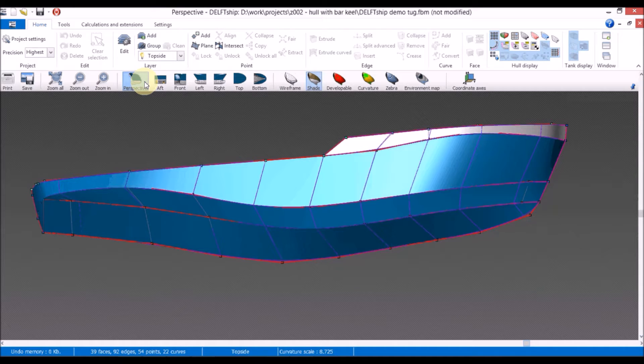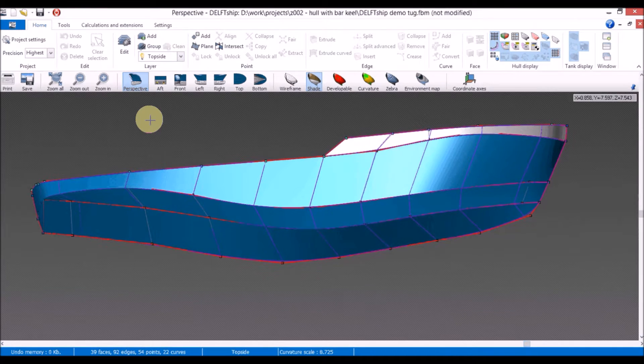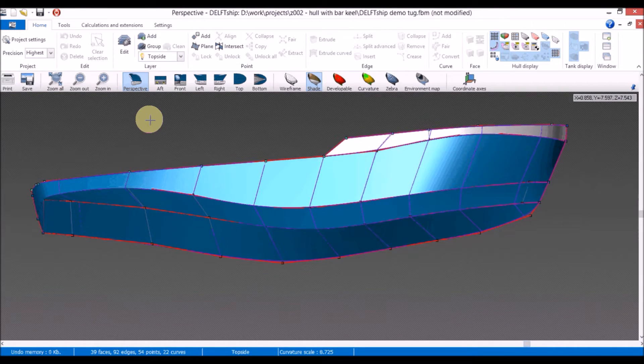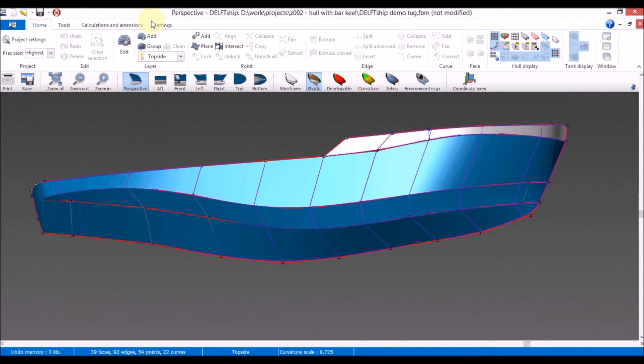A rudder trunk is the fixed part on the aft ship, just above the rudder. For this exercise I've used the demo hull that comes with DELFTship.